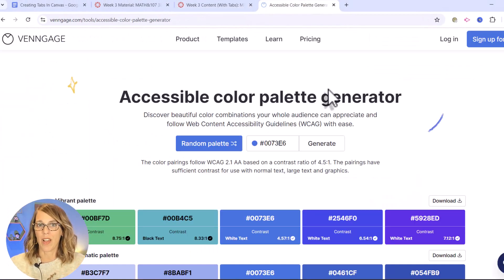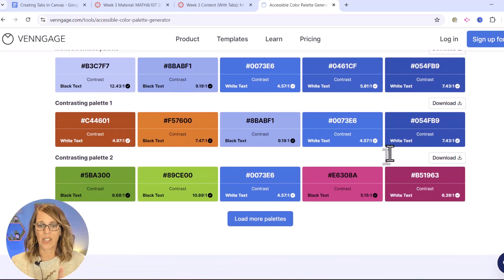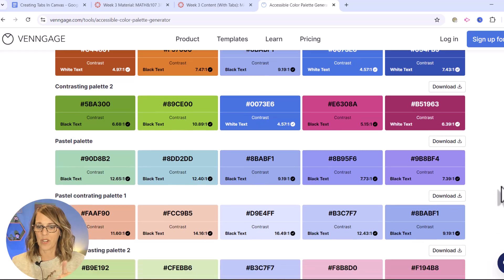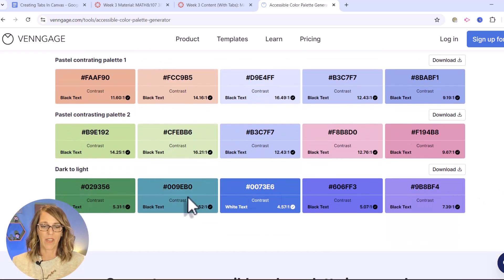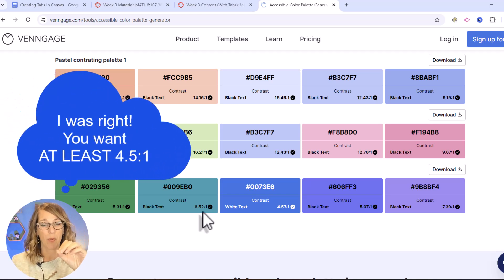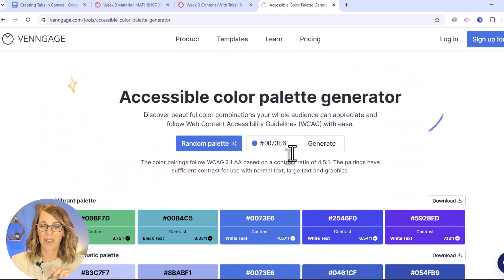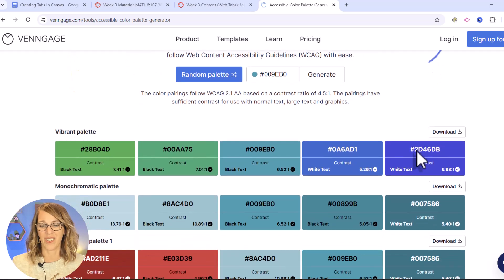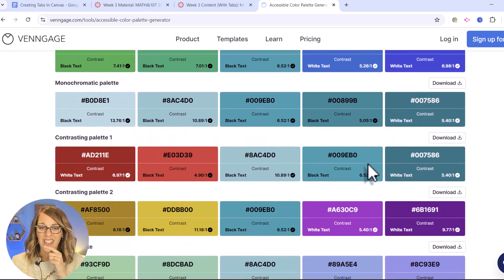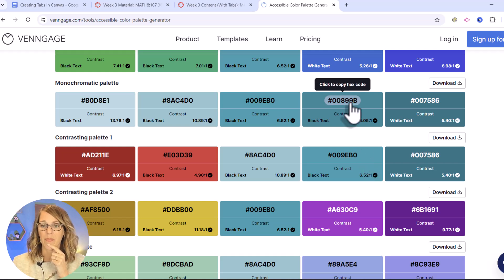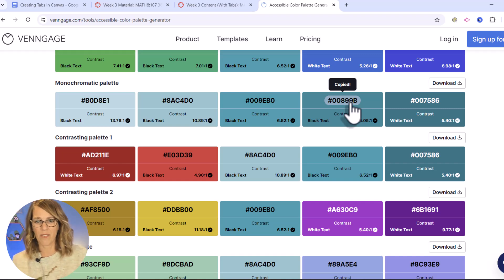I am here in Venngage's accessible color palette generator. There are lots of these — completely free, a really great way to go. I'm going to start by choosing a color that I like. I'm also looking at my accessibility score — the contrast number over here. I think it's something like 4.5 that you want that contrast to be. Let's copy this, put it up in my palette generator, do a Ctrl+V, and hit generate. Here are a lot of different palettes that go along with this. I'm going to choose one for my first tab color and click to copy that hex code.